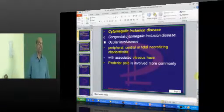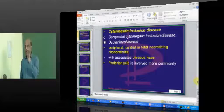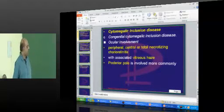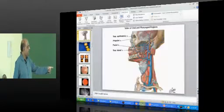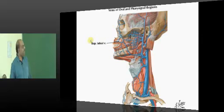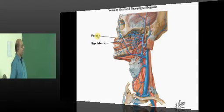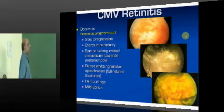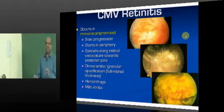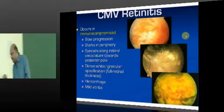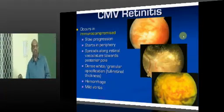The next important topic for the examiner is CMV retinitis. Let us go through a bit of imaging, images on CMV retinitis. This is a classical fundus in the case of CMV retinitis.